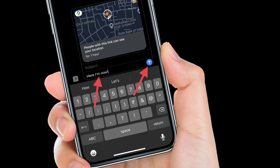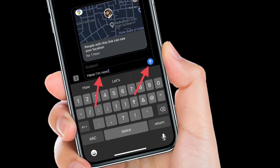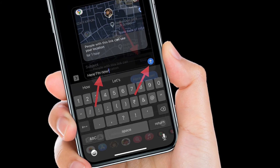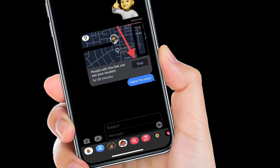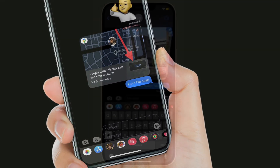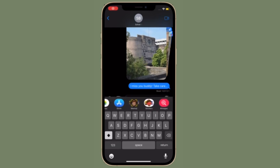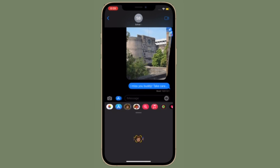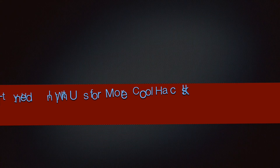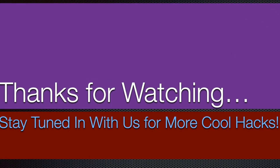That's pretty much it — that's how you can share your real-time location using Google Maps via iMessage on your iPhone or iPad. If you ever want to stop sharing your location, simply return to the same conversation and hit Stop. If you found this video helpful, make sure to like and share it. I'll see you in the next video with more handy iPhone and iPad hacks. Till then, stay safe and have a great time, bye!